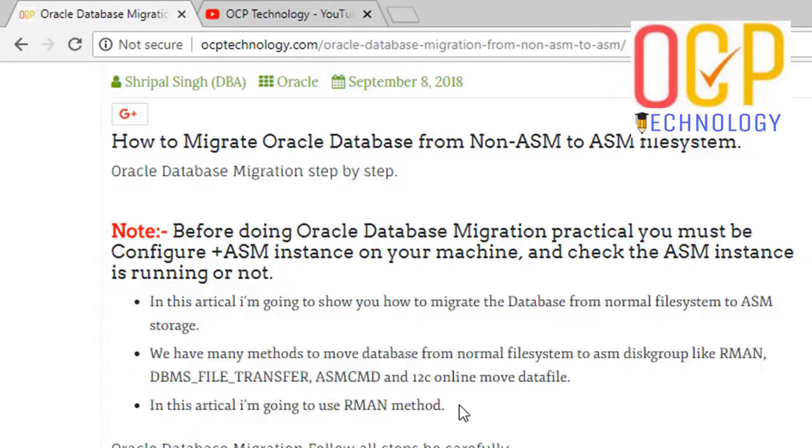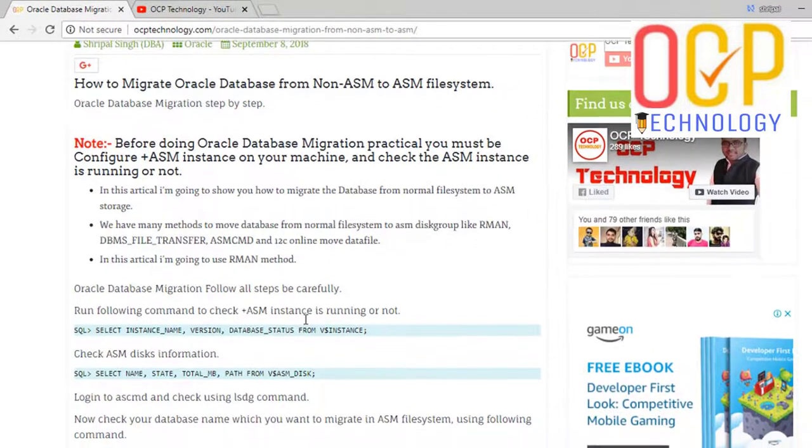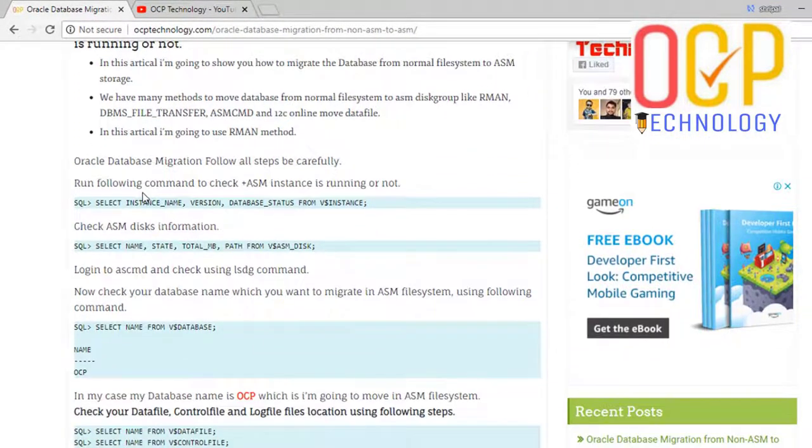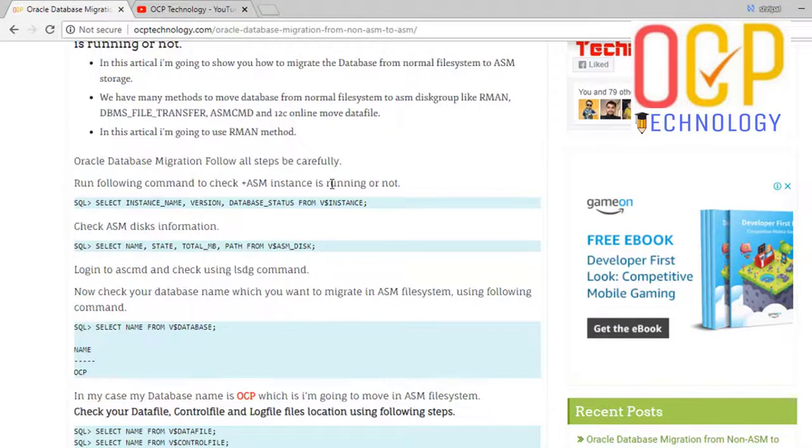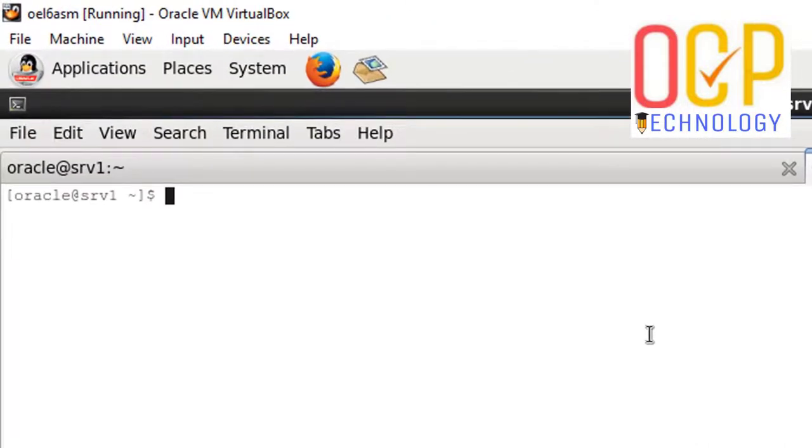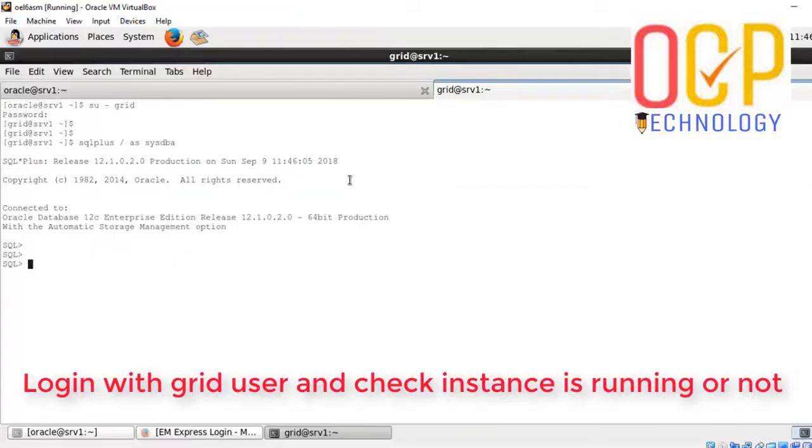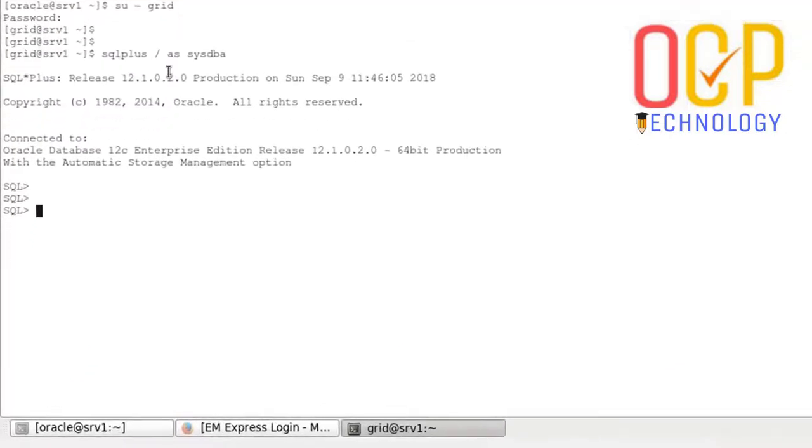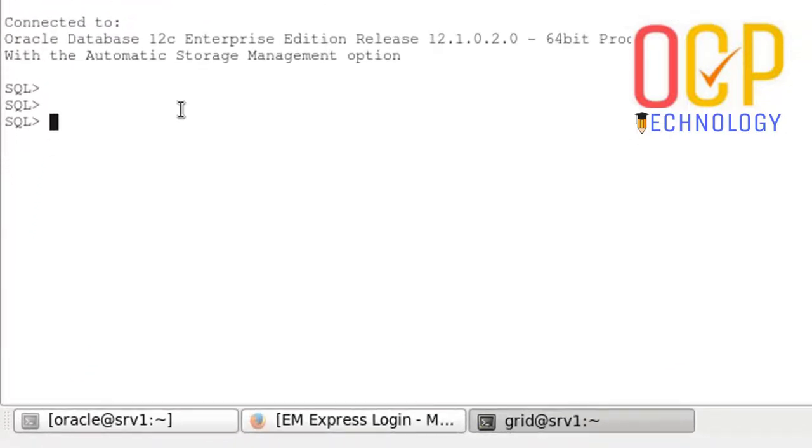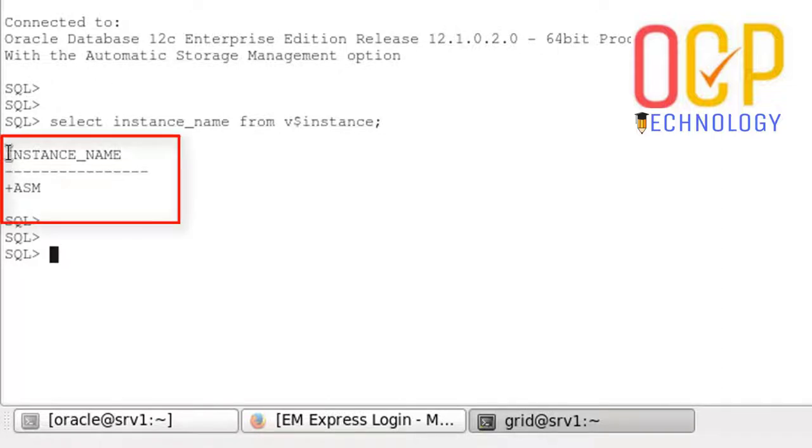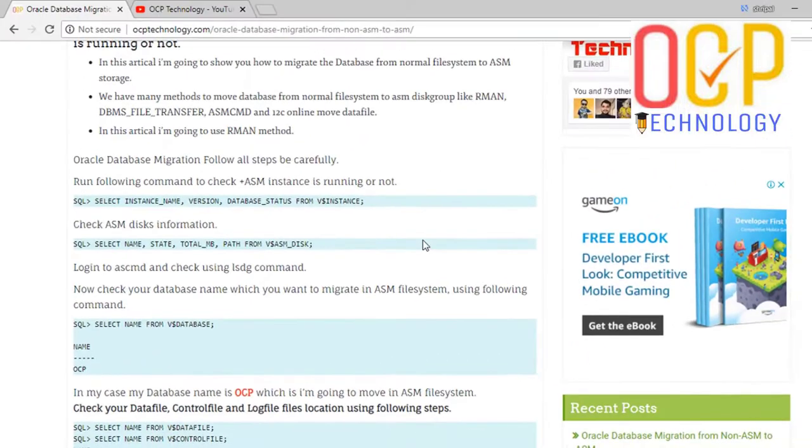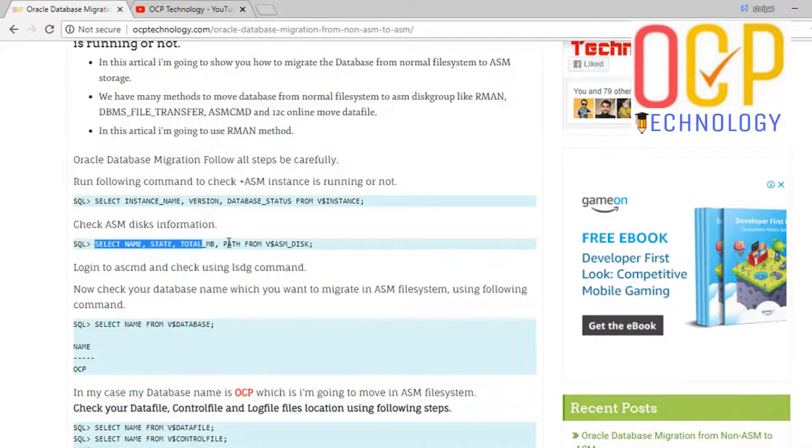There are a few recommendations here. Run the following command to check the ASM instance is running or not, first of all. So here I'm logging in with the grid user and checking the instance name. See, our ASM instance is running. Next step: check ASM disk information using this command.